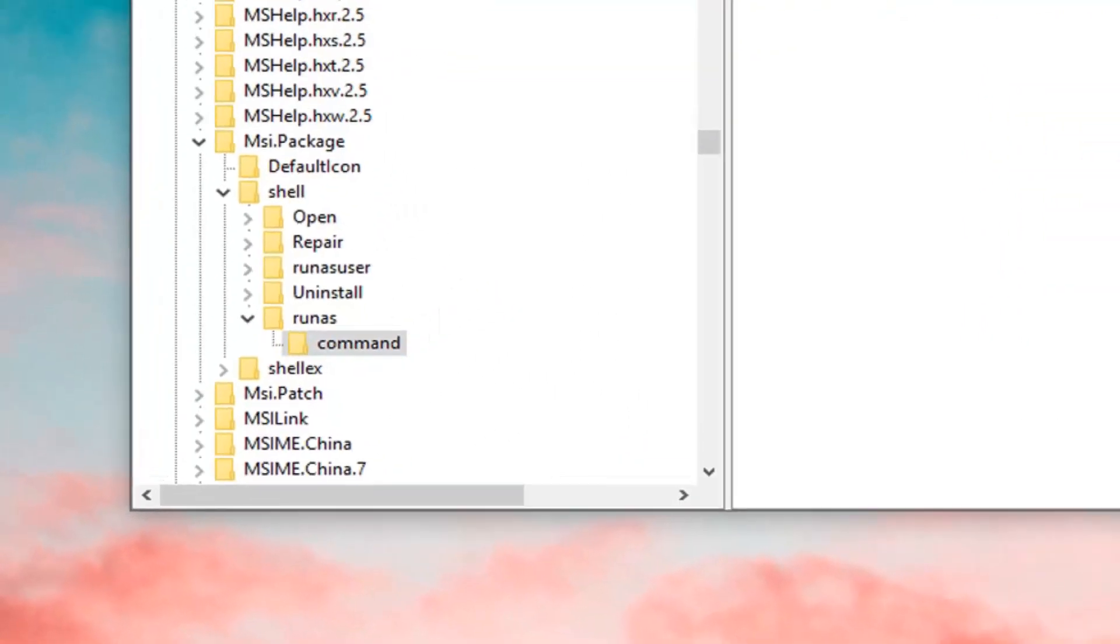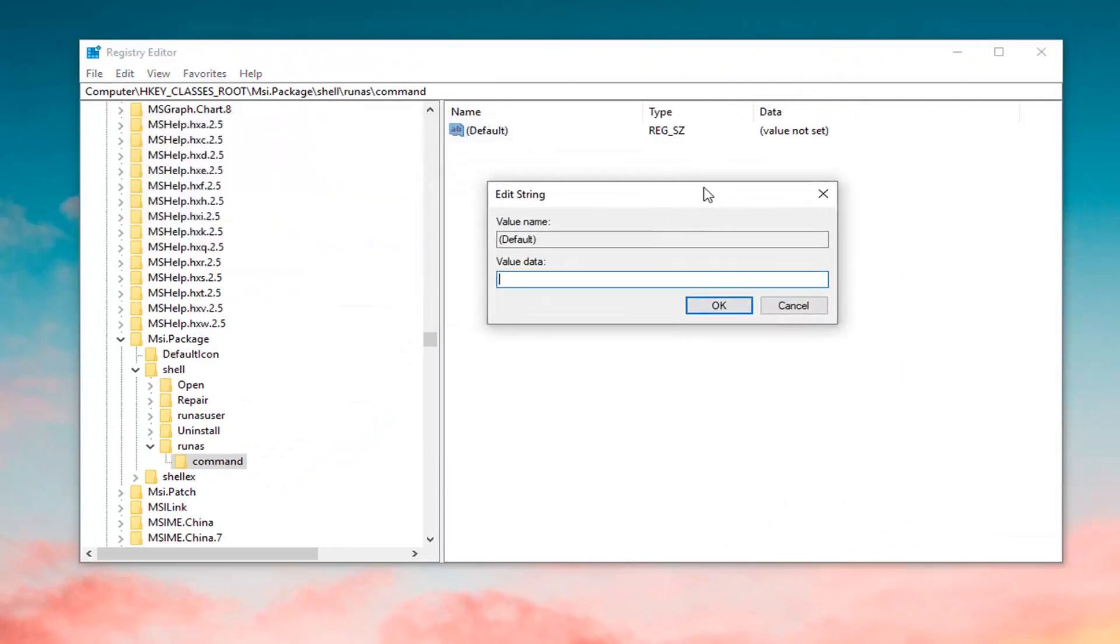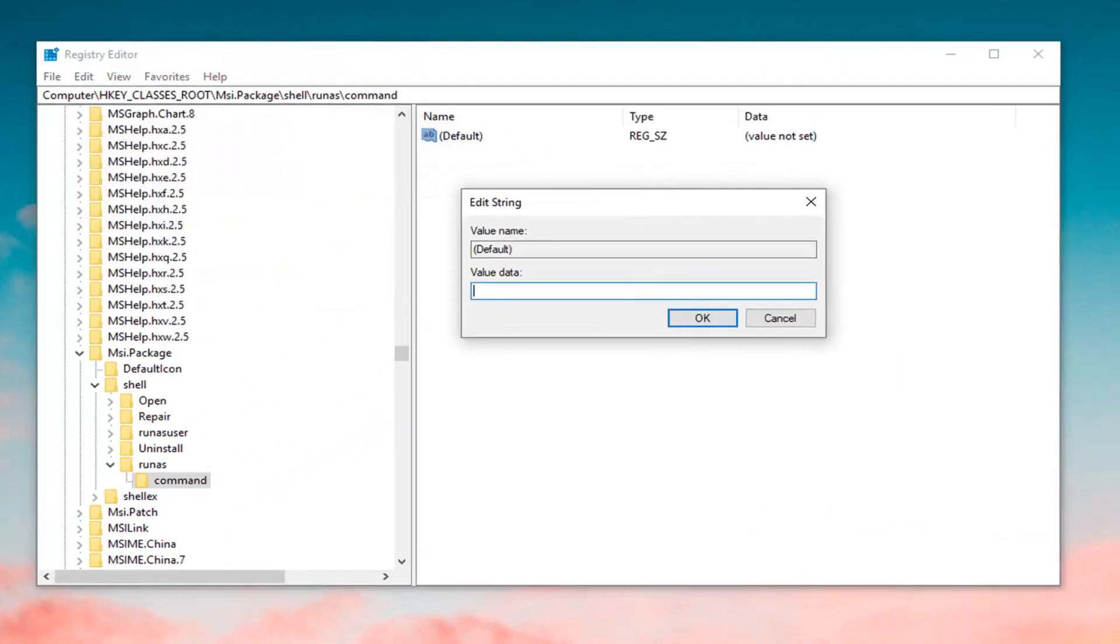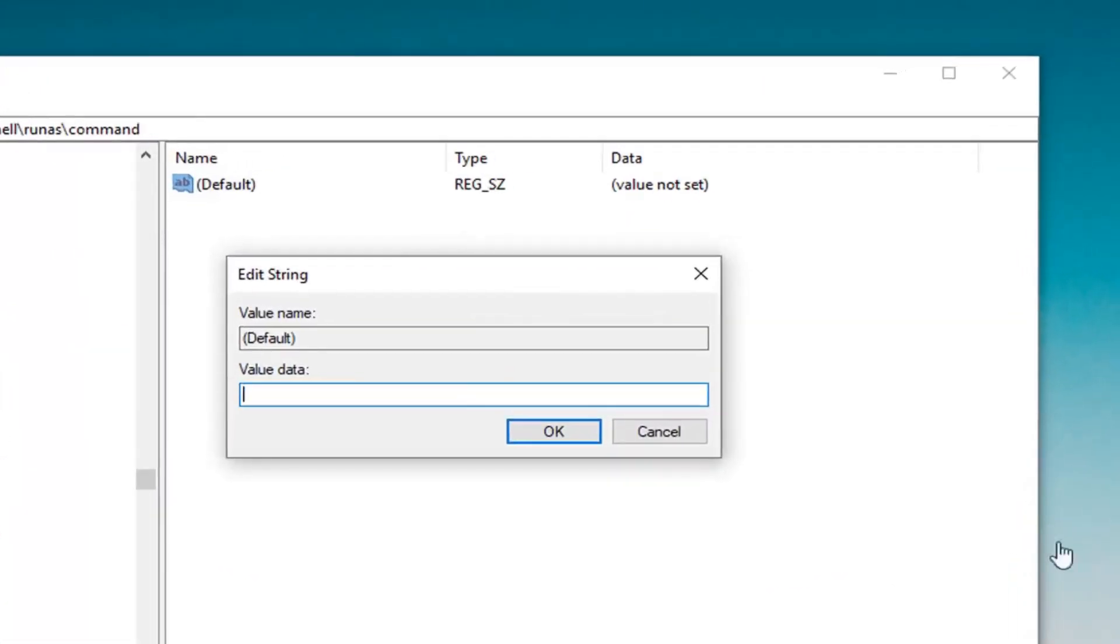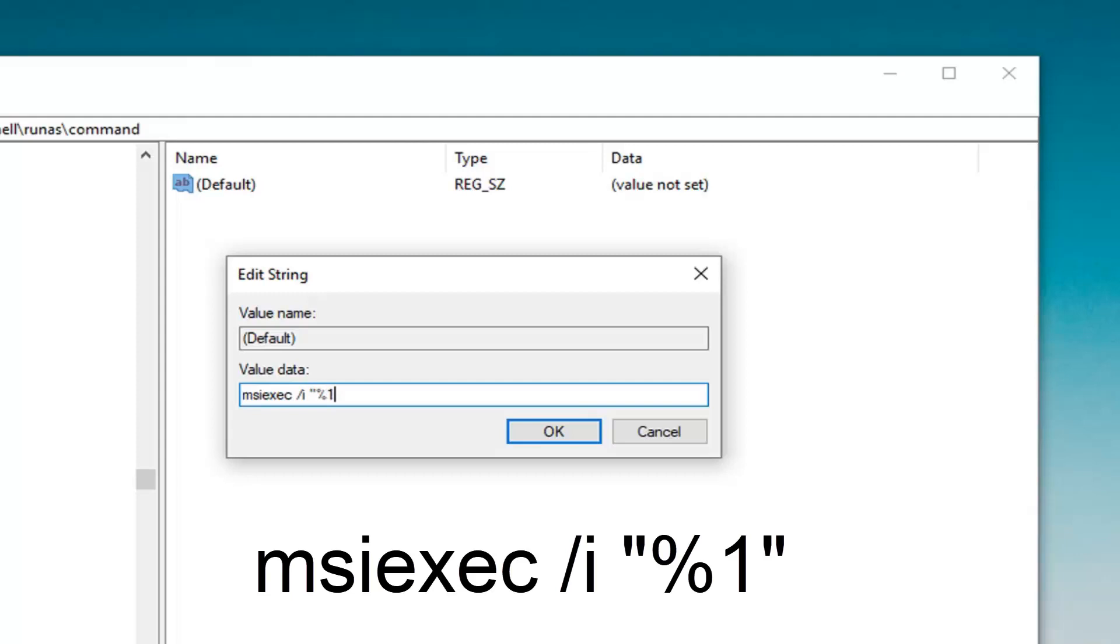Now, on the right side, you want to double click on this default key. The value data is very important here. You want to type in msiexec, M-S-I-E-X-E-C, space forward slash I, space. And then you want to do a quotation, percent sign, number one, and then another quotation sign to end it off.